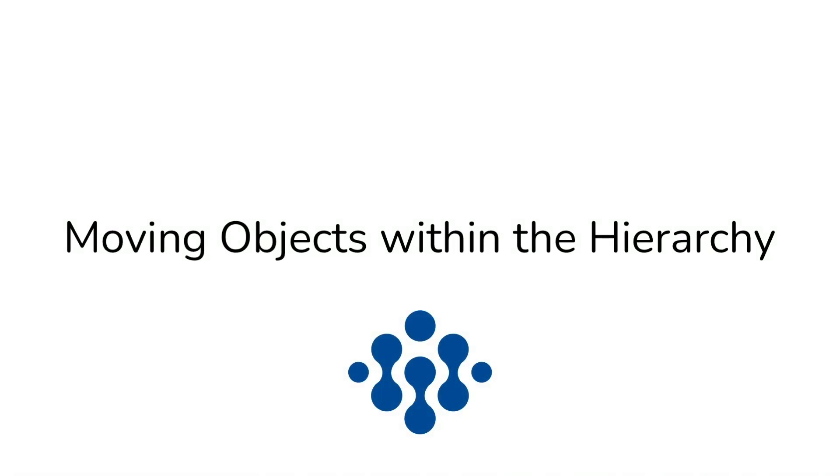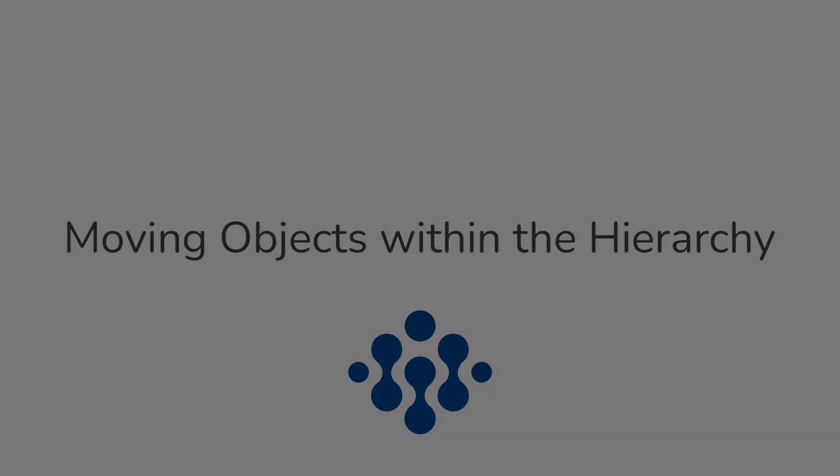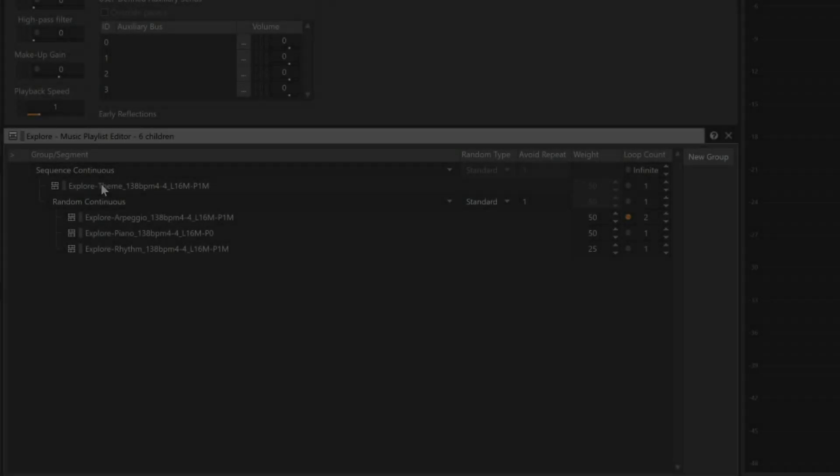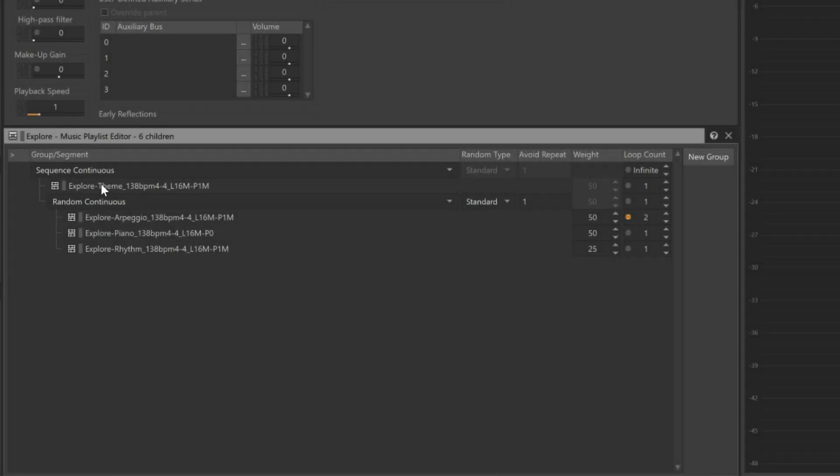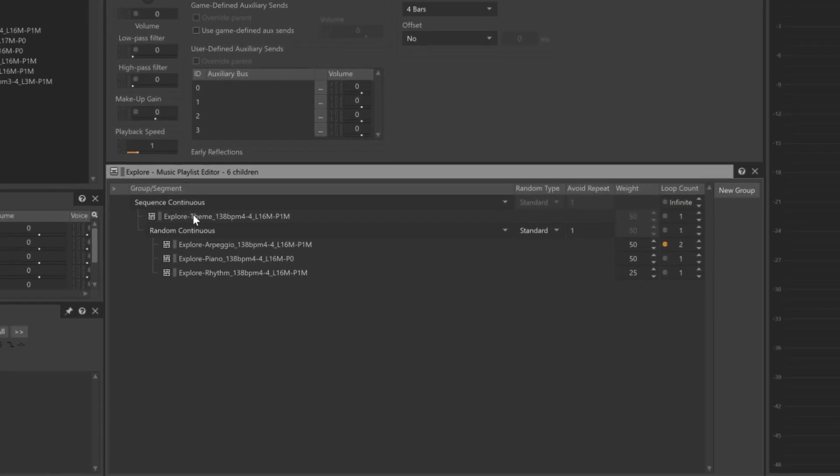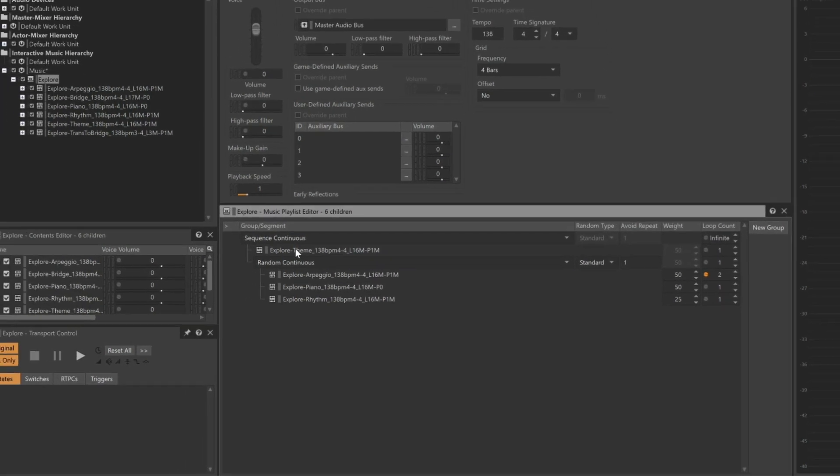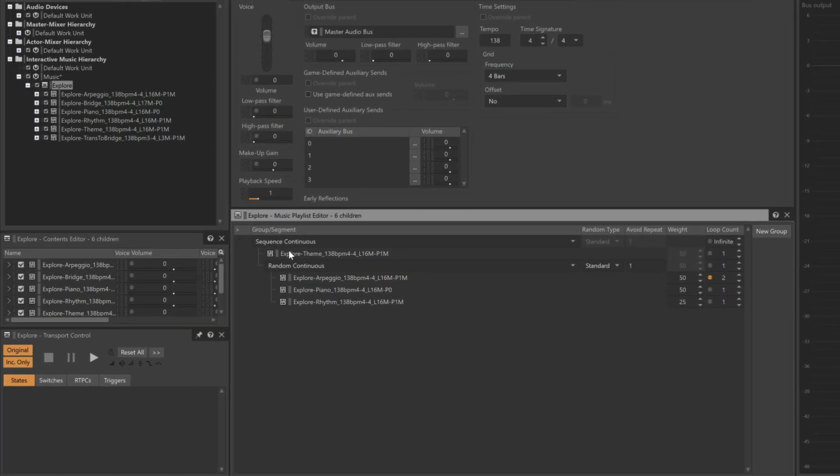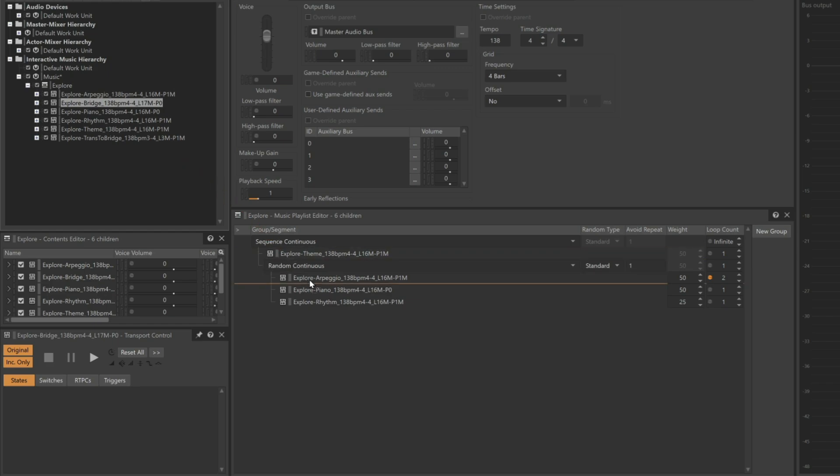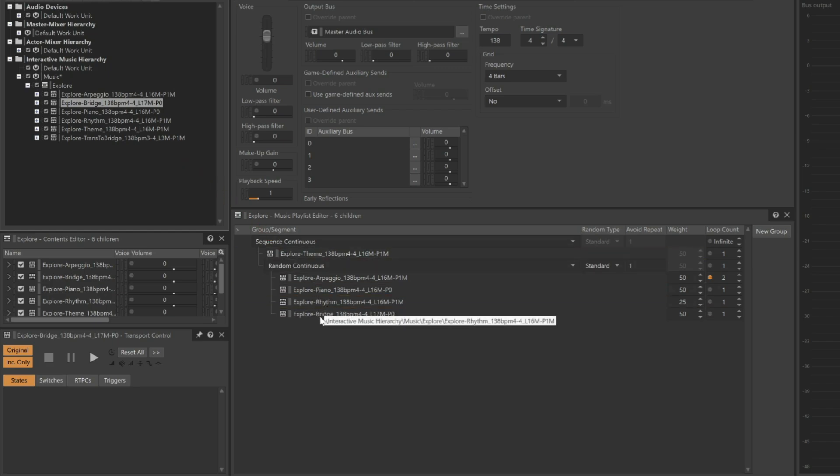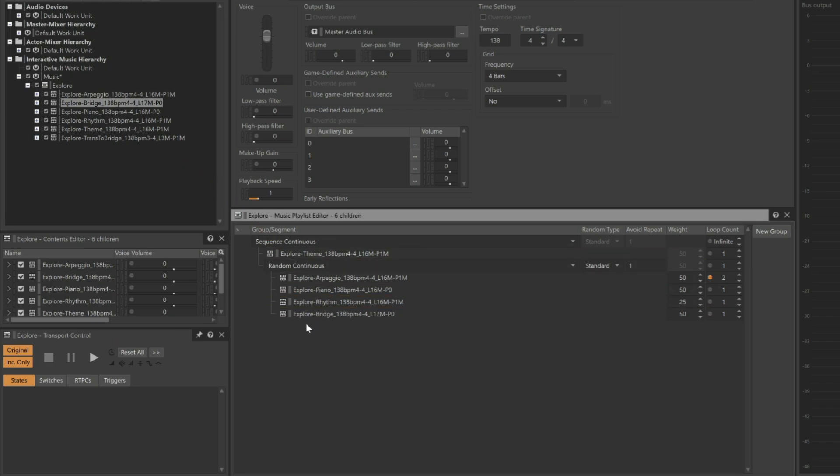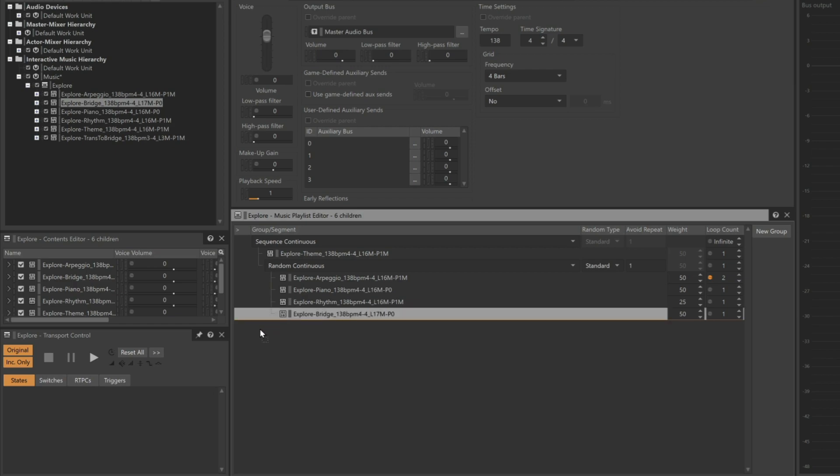Objects within the music playlist editor can be moved between hierarchies, which can make for a big difference in the outcome. To show this, we'll add in the bridge to the end of the playlist. Now currently the bridge is just one of the randomly selected music segments, along with arpeggio, piano and rhythm. But notice that I can move it to the left and dotted lines will indicate how it will be promoted in the hierarchy.